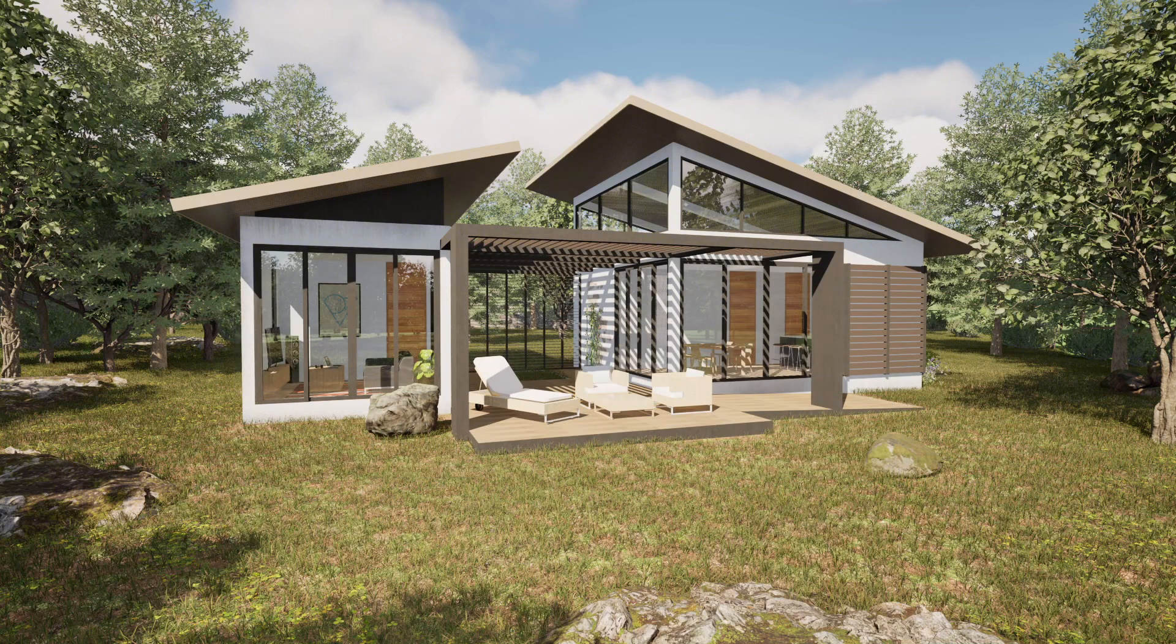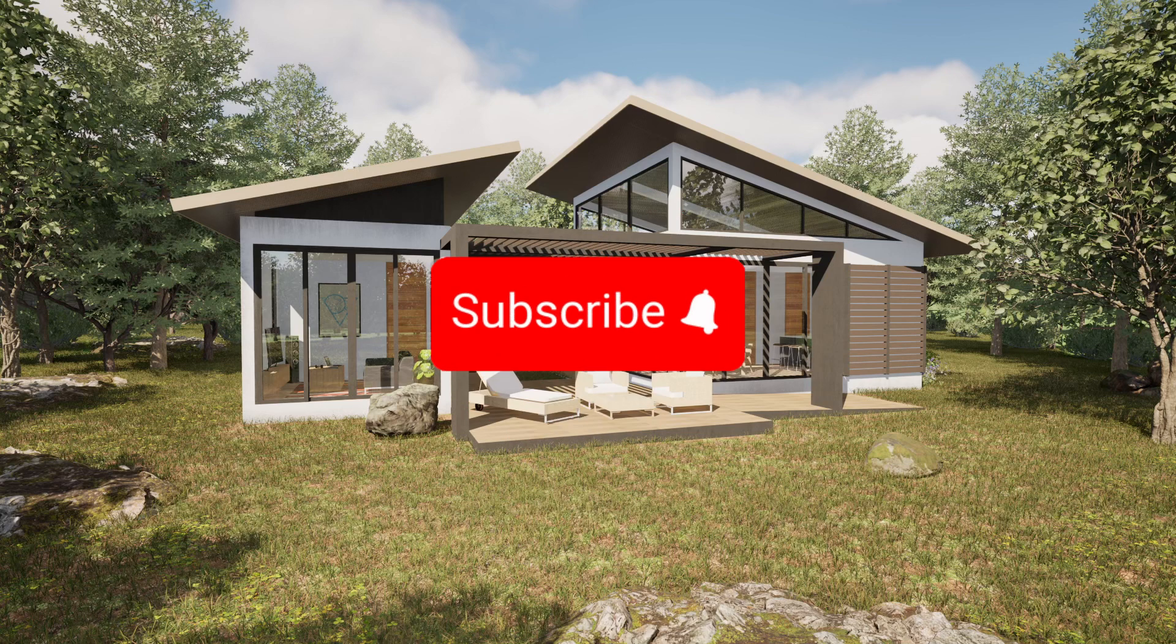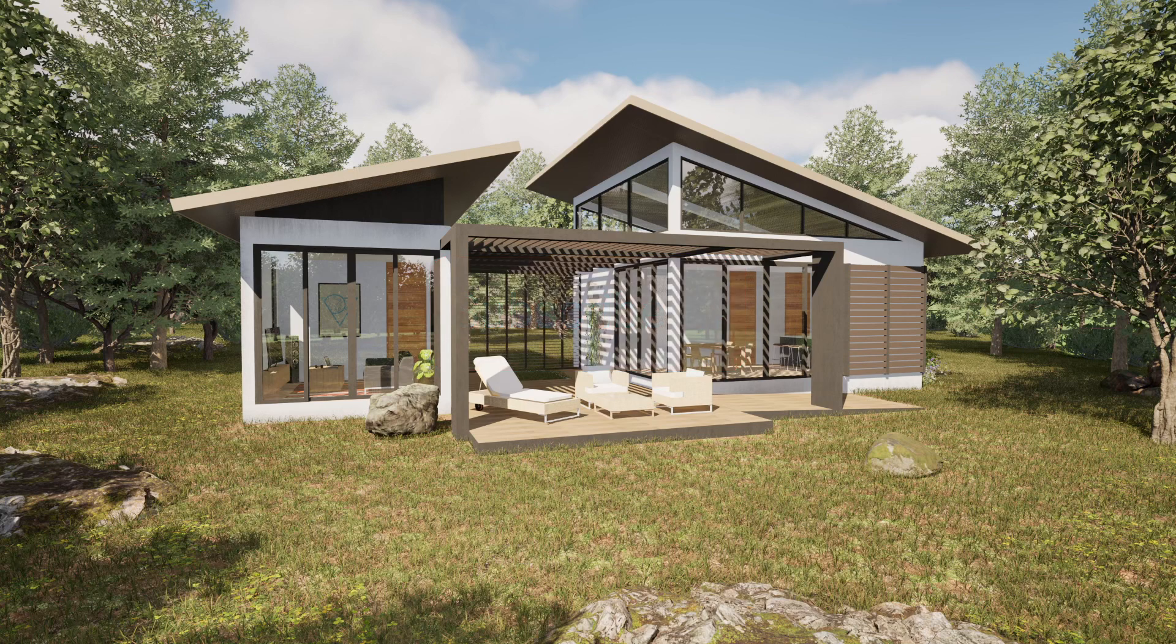Vegetation plays a huge role in making your architectural visualizations feel more natural and immersive, whether you're designing a modern house, a residential backyard, or even an urban park. Landscaping always brings your project to life.